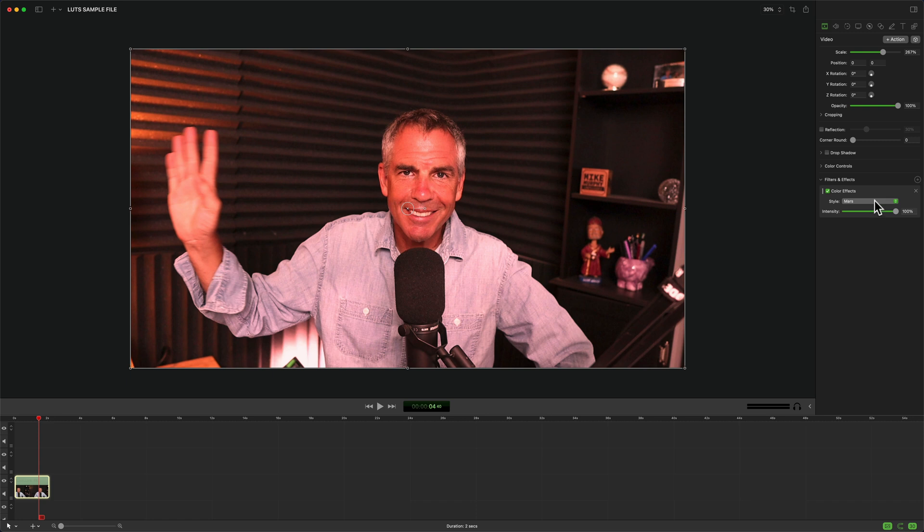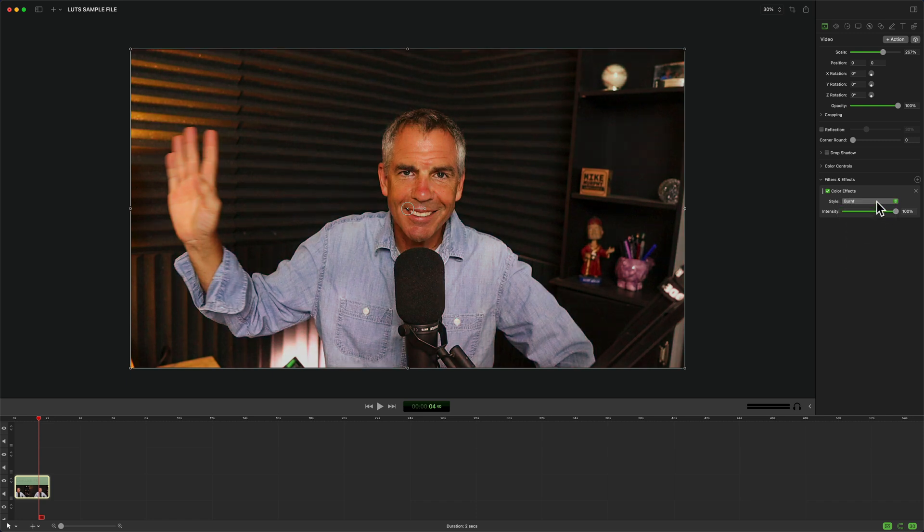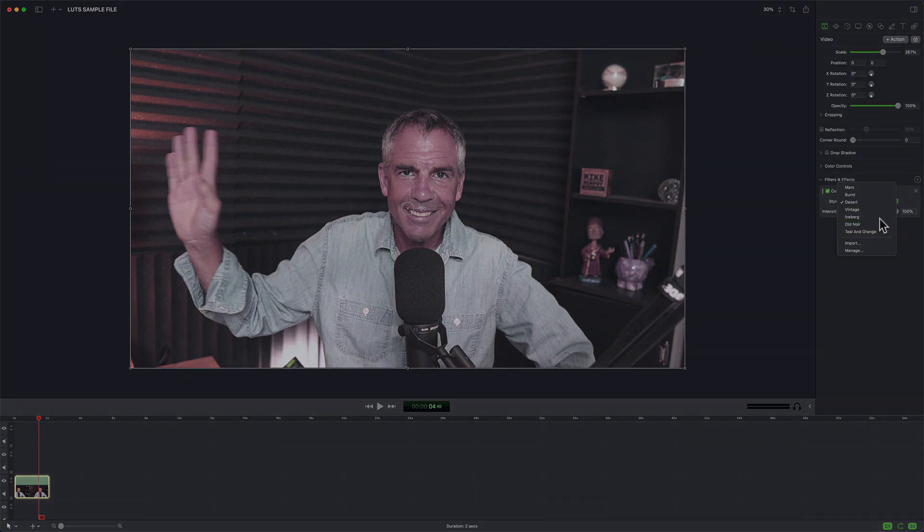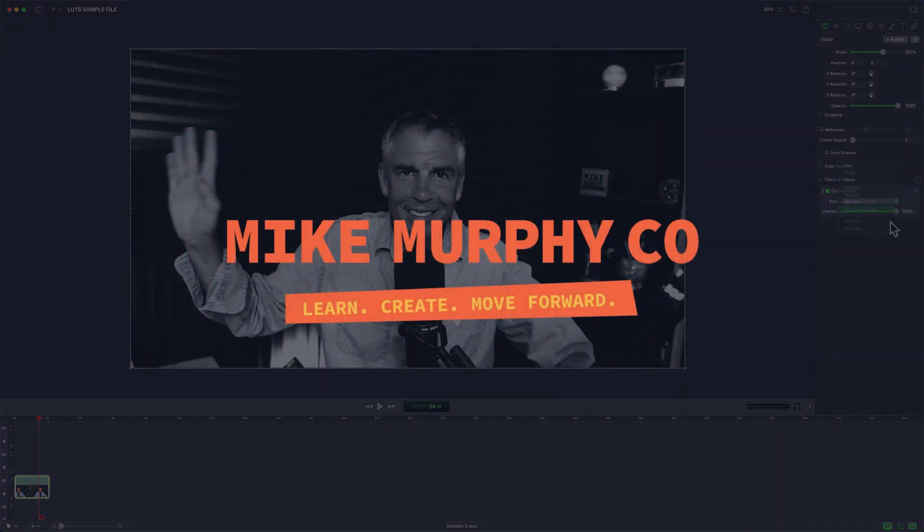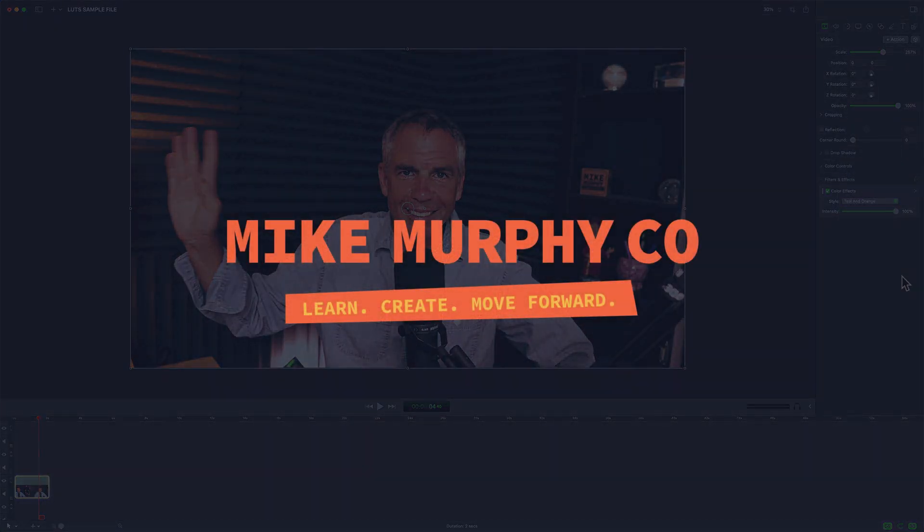And that is how to add and import your own color effects into ScreenFlow 10. My name is Mike Murphy. Cheers.